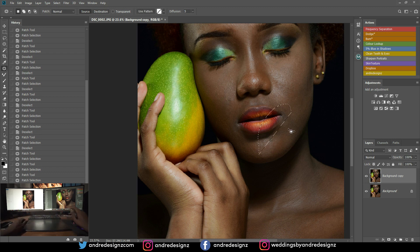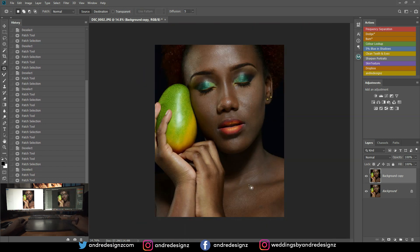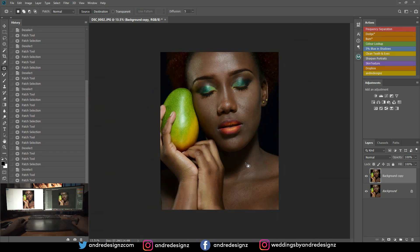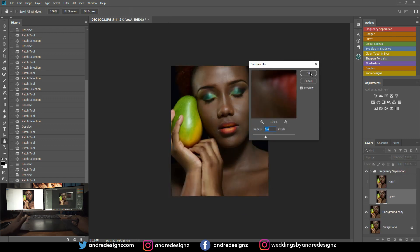For some reason Photoshop is acting up as usual. So I think that is it — I don't think I need to remove anything else from the image. I'm going to come up here to the frequency separation action. This action is a 16-bit action, guys, and most of you have been asking me for an 8-bit action because of JPEG.